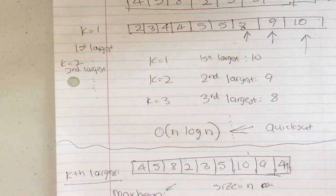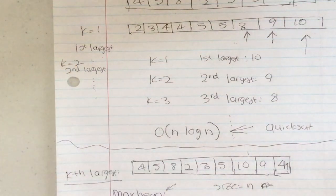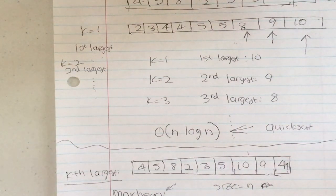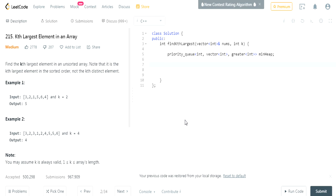Now we're going to code this. The problem on LeetCode is 'Kth Largest Element in a Stream,' which is essentially the same concept. I'll create a priority queue — a heap — of type integer, passing in a vector with comparator 'greater,' and call it min_heap.